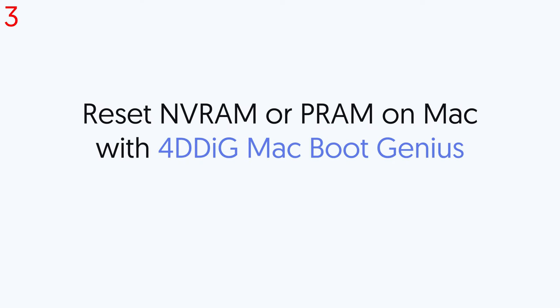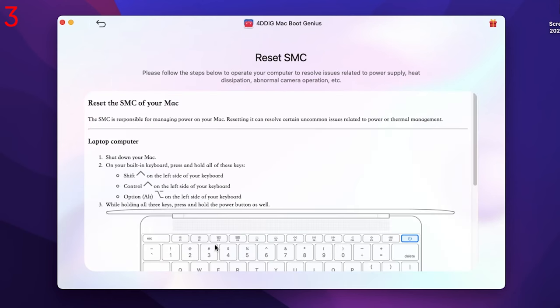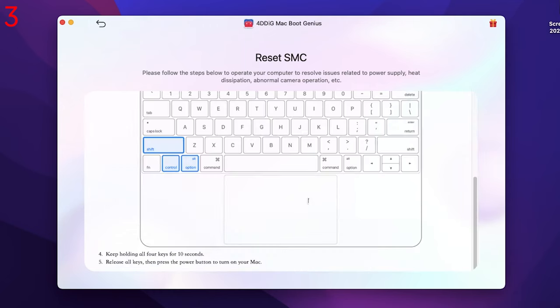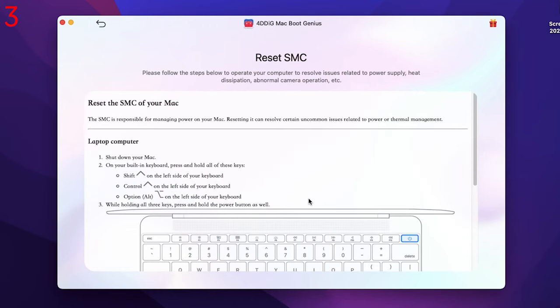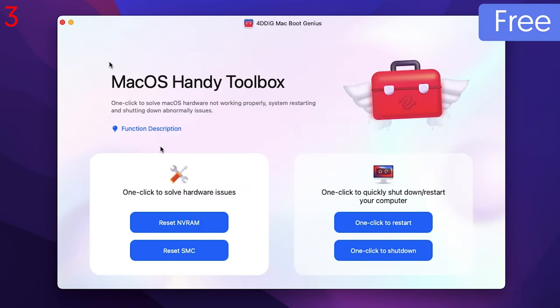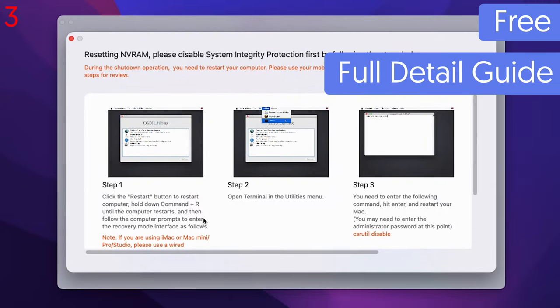Third, reset NVRAM or PRAM with 4DDiG Mac Boot Genius. If you want a full guide about how to reset NVRAM and PRAM or how to reset SMC on your Mac, you can try a tool named 4DDiG Mac Boot Genius. This is a free tool with a full detailed guide about NVRAM and SMC.